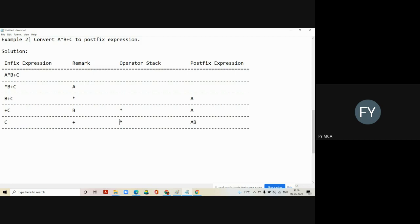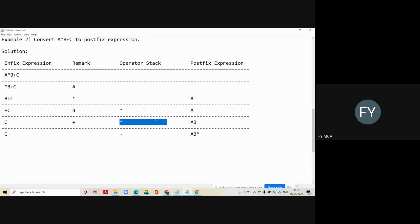Whatever higher precedence operators are on top of the stack, you have to remove those operators from the stack and put them into the last column. Then move the lower precedence operator — plus — on top of the stack. So we perform a pop operation first: multiplication goes into the last column, and then plus comes into the stack.